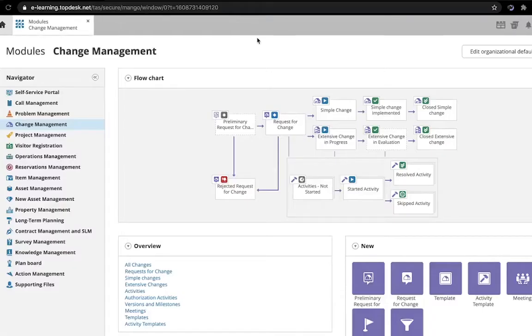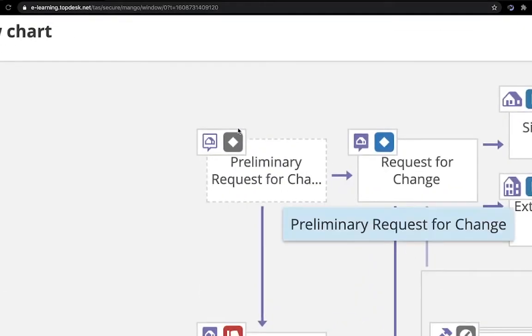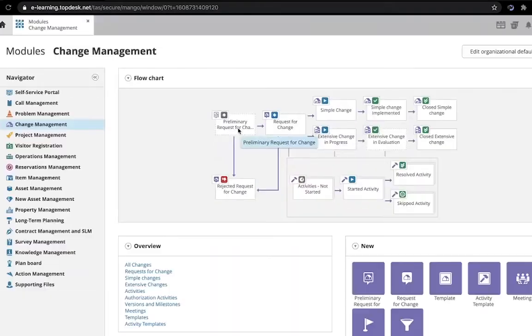The Preliminary Request for Change functionality, shown here on this flowchart on the Change Management module page, is the first step in a simple or extensive change request.